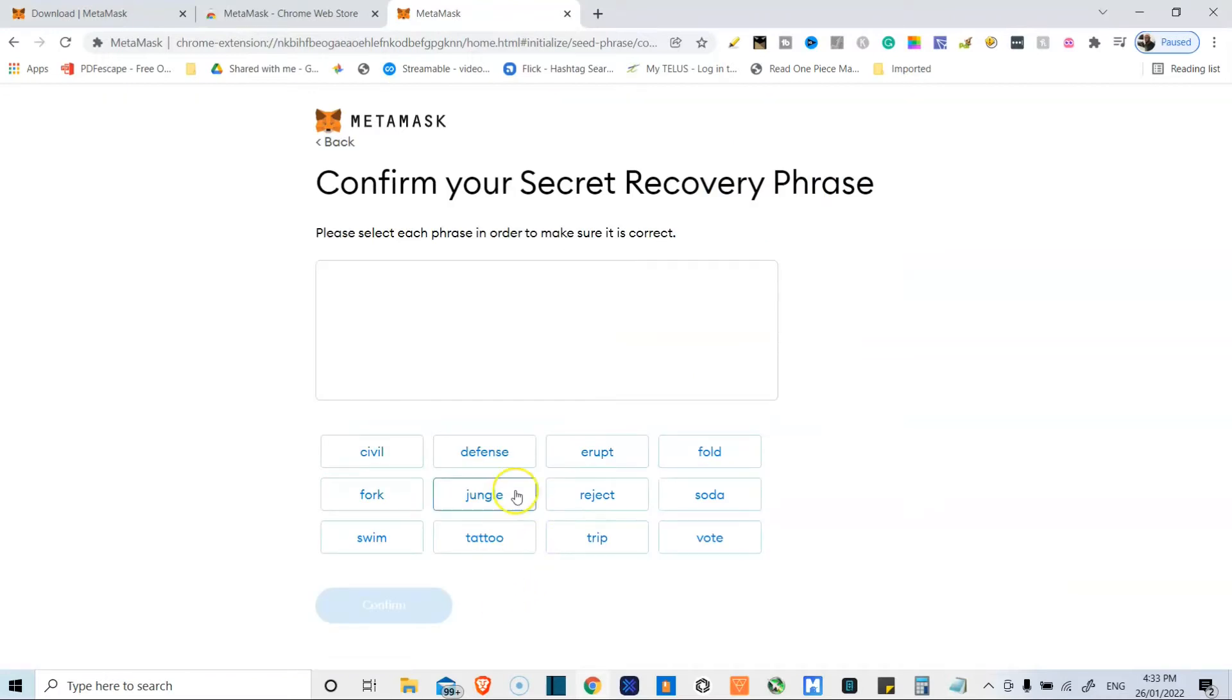So there we go. And so here they want me to confirm that I actually noted everything down.